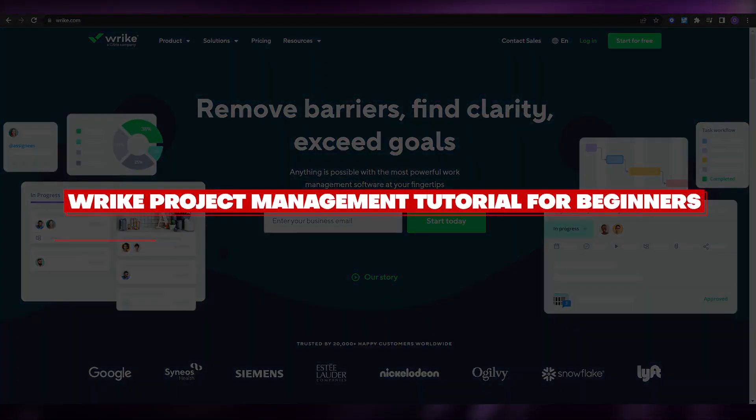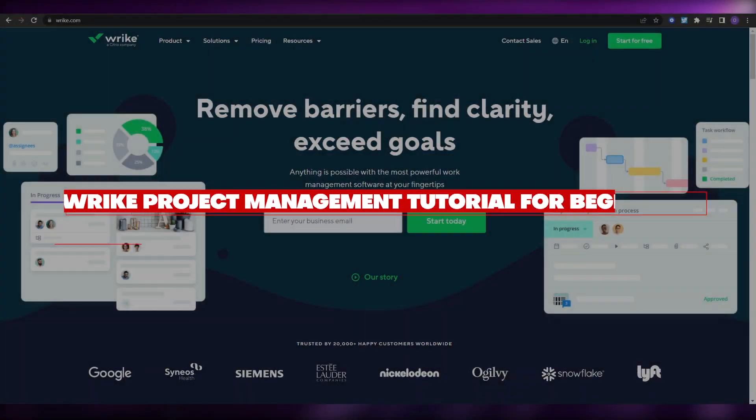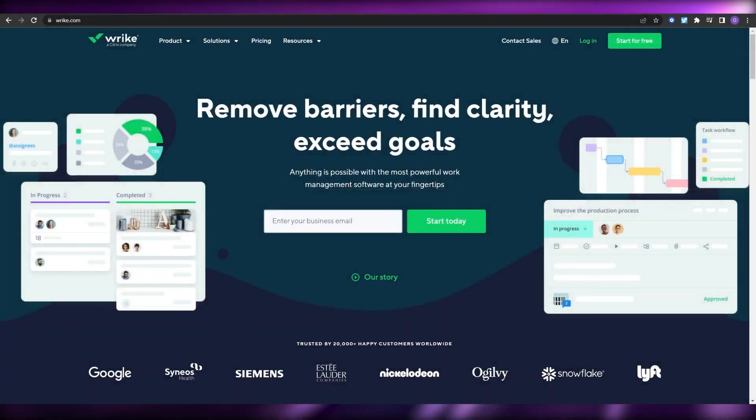Hi guys, welcome back to another video. In this video I'm going to be telling you how you can use Wrike to manage your project.